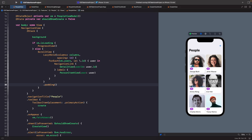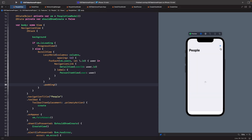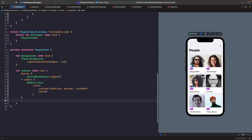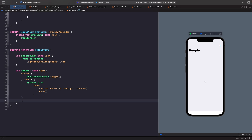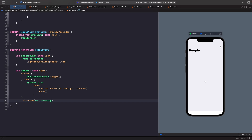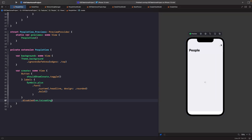I want to make one more UX improvement: while the API is loading, you can still hit the Create button. I don't want to allow that — users should wait for the data before performing actions. We can use the disabled modifier on our Create button in the toolbar and set it to disabled when the view model is loading. The button is now disabled while loading, and once data is back, you can tap it again.